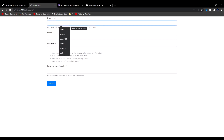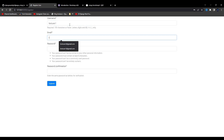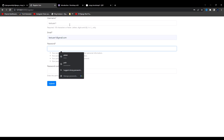I'll say test_user_one for the username, test_user_one for the name fields, that's a gmail.com for the email, and admin for the password.